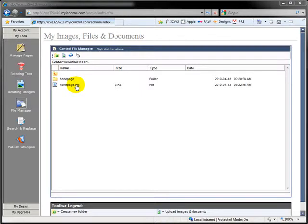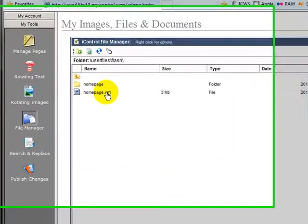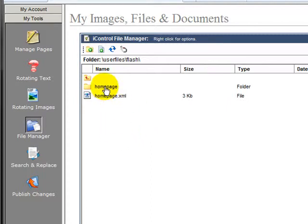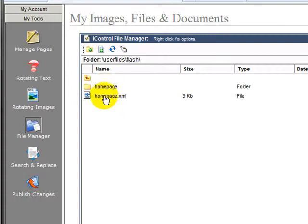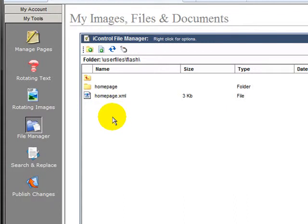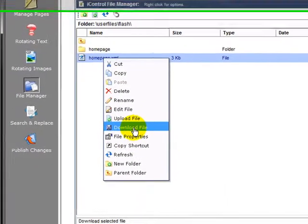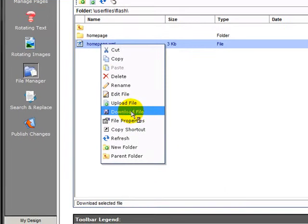So if your rotator is already installed and you just want to make some changes to it, you want to update some of the images and maybe some of the text, some of the links, all you have to do is upload your images like we did before. But then you're going to want to download the XML file so that you can edit it. This is how you get it. All you need to do is right click on it and hit the download file.